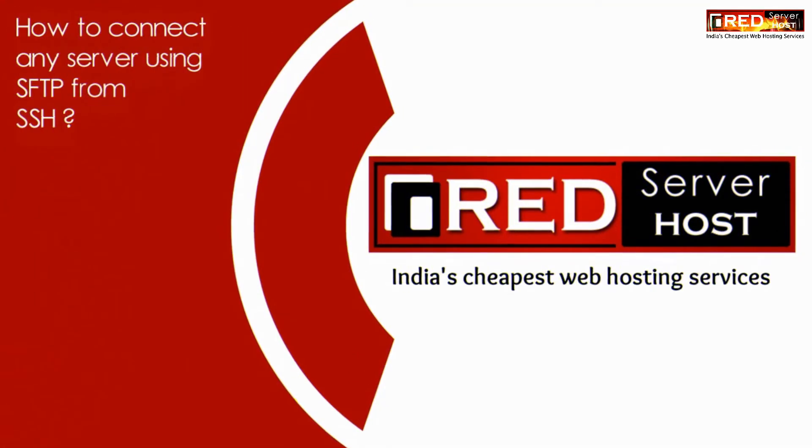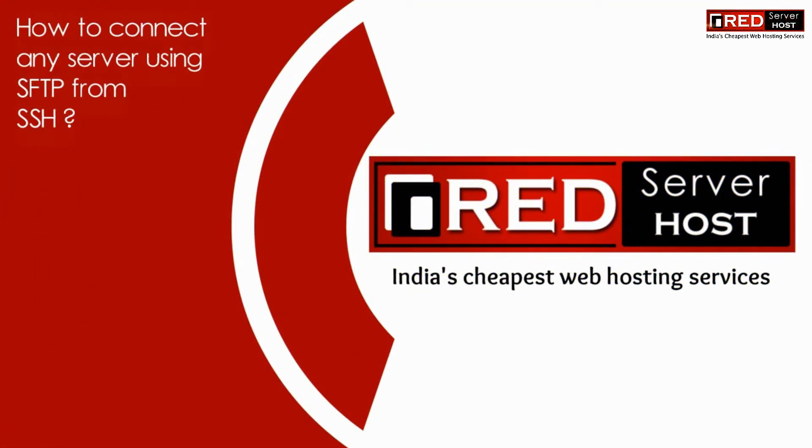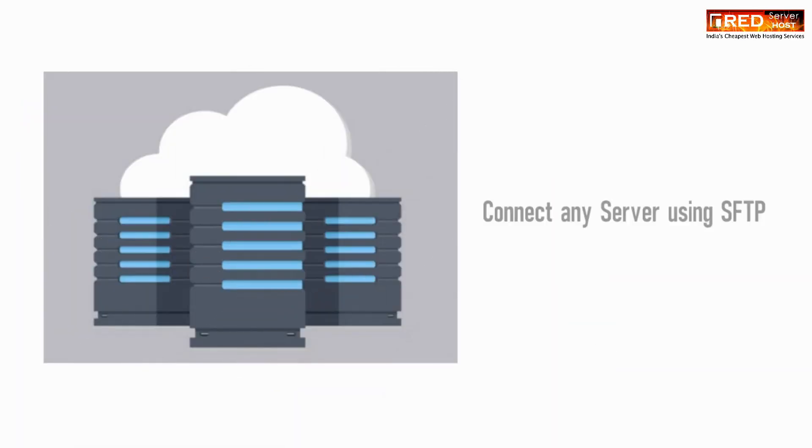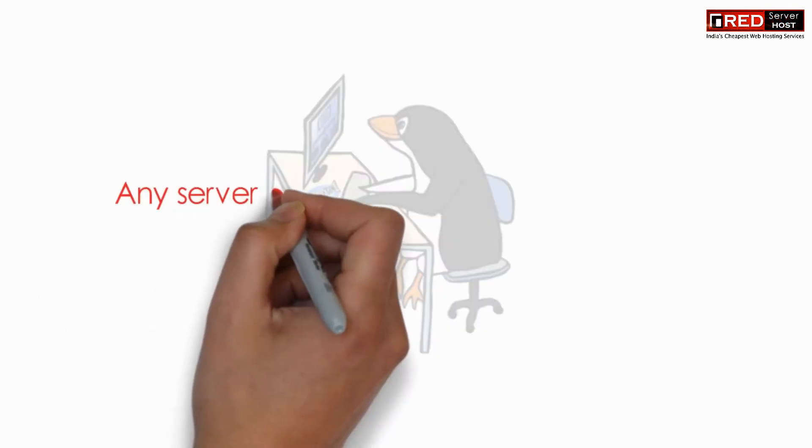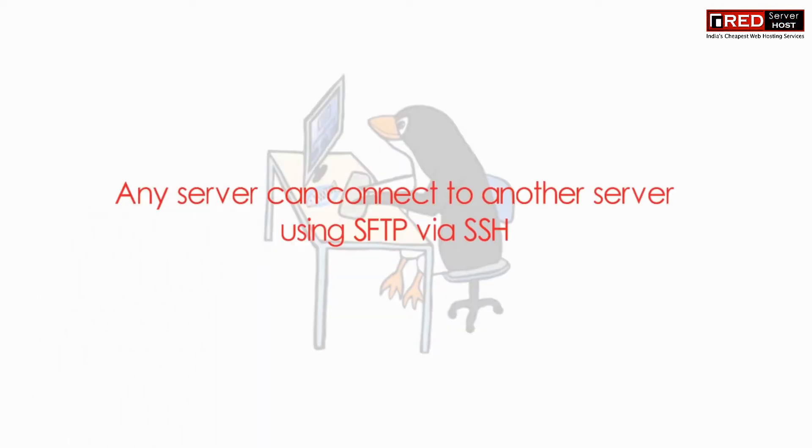Today in this video we will learn about how to connect any server using SFTP from SSH. If you want to connect server to server via SFTP, then in that case you can use SFTP connection via SSH.